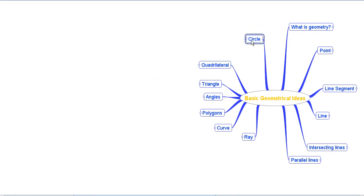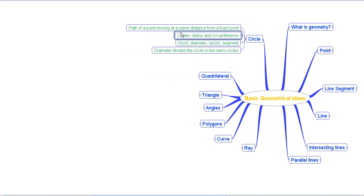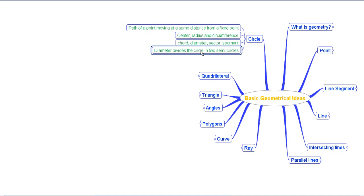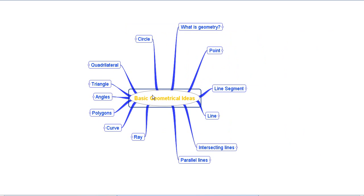Our last discussion was about the circle. A circle is defined as the path of a point moving at the same distance from another fixed point. Key concepts include: the center (the fixed point), the radius (the fixed distance from the center), and the circumference (the border or periphery of the circle). A chord is a line segment joining any two points on the circle. The diameter is a chord that passes through the center. A sector is a region enclosed by an arc and a pair of radii, while a segment is enclosed by a chord and an arc. The diameter divides the circle into two semicircles.